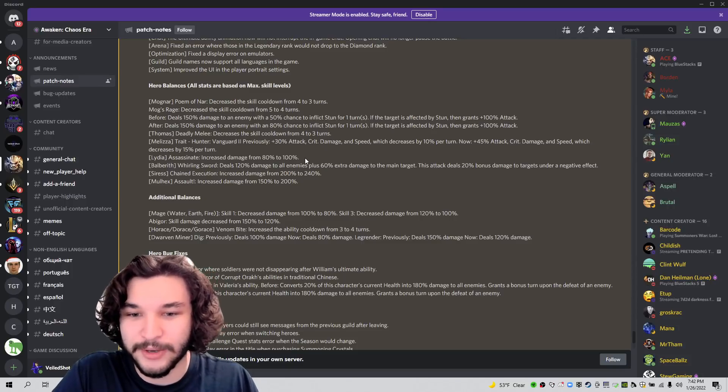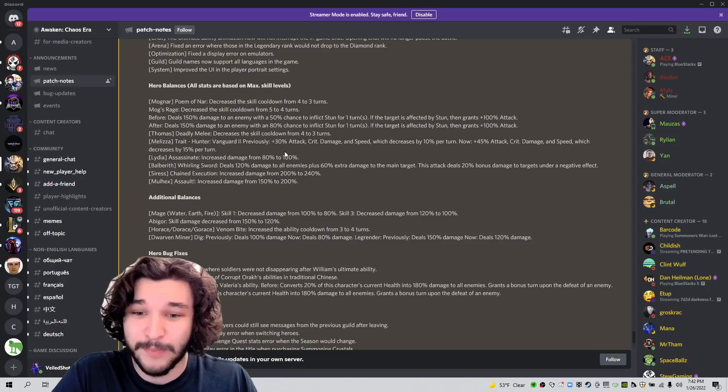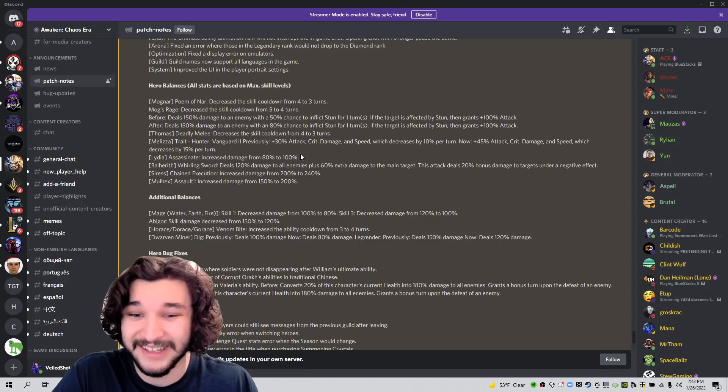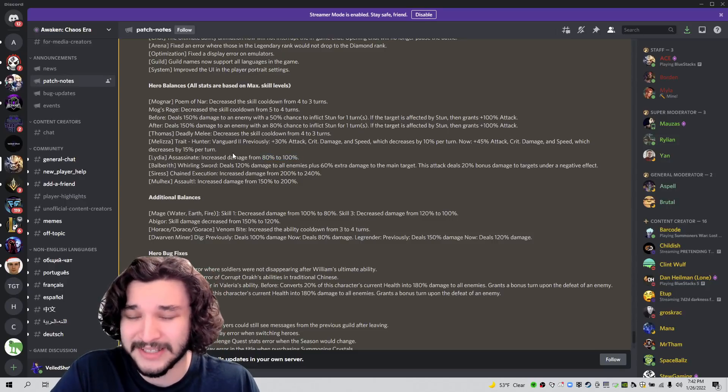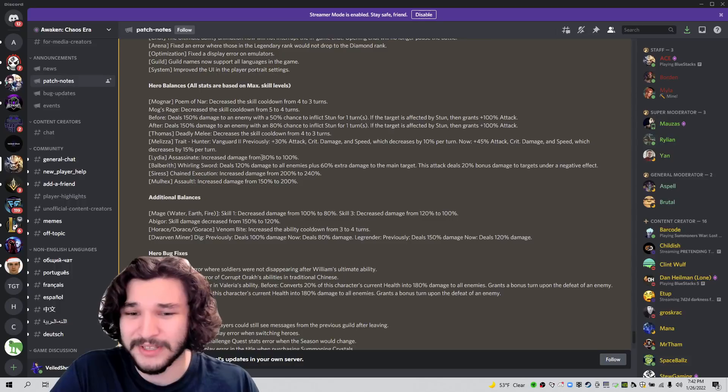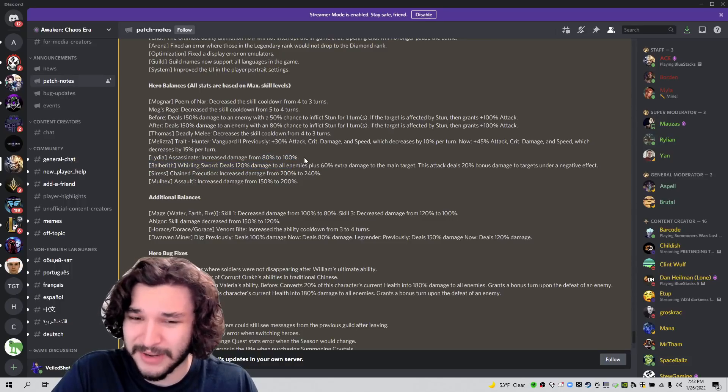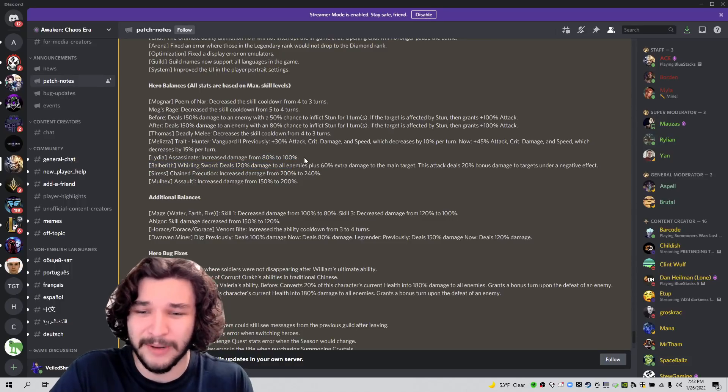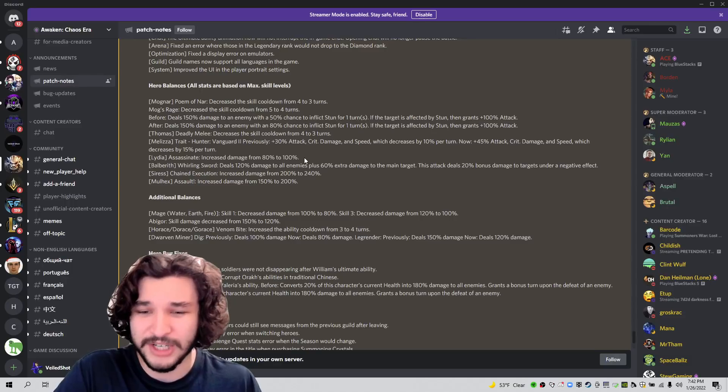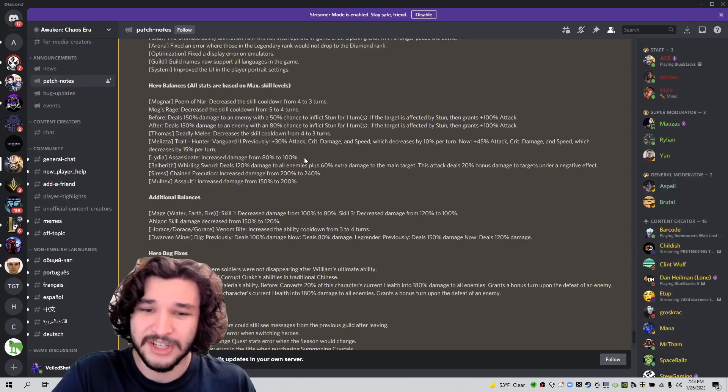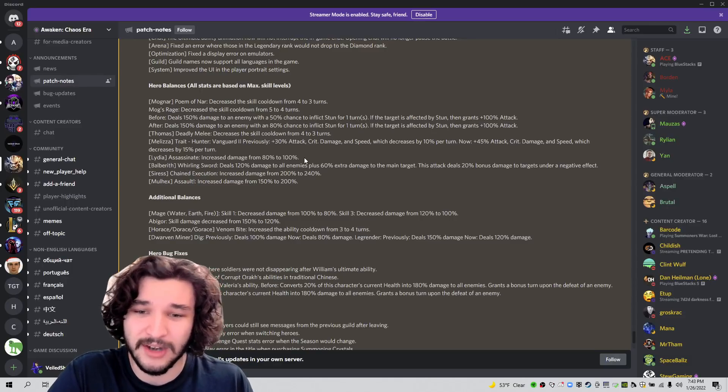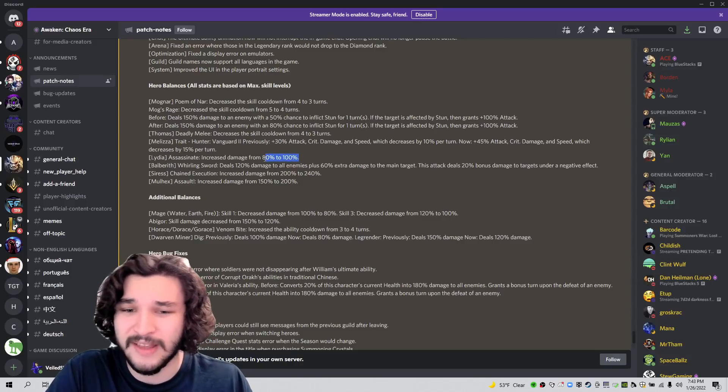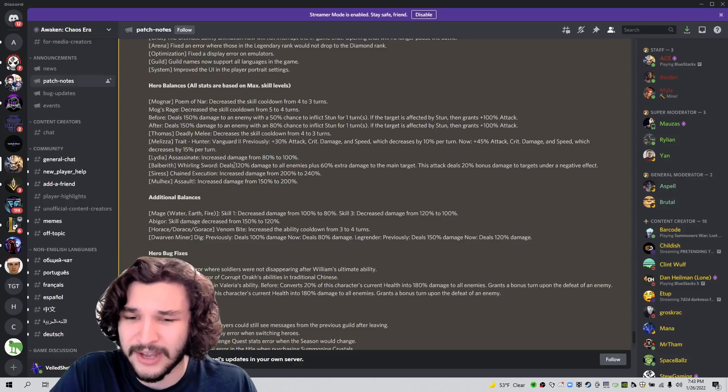So Lydia assassin increased damage from 80 to 100%. So that's a basic, you can't counter with the basics. So she's going to counter with her ultimate. So the basic at least does 20% more damage. I guess that's a cool little fluff damage, but I don't think it really changes Lydia and where she is at the moment. She's really an arena exclusive character. And this doesn't really change all that much in that kind of sense.